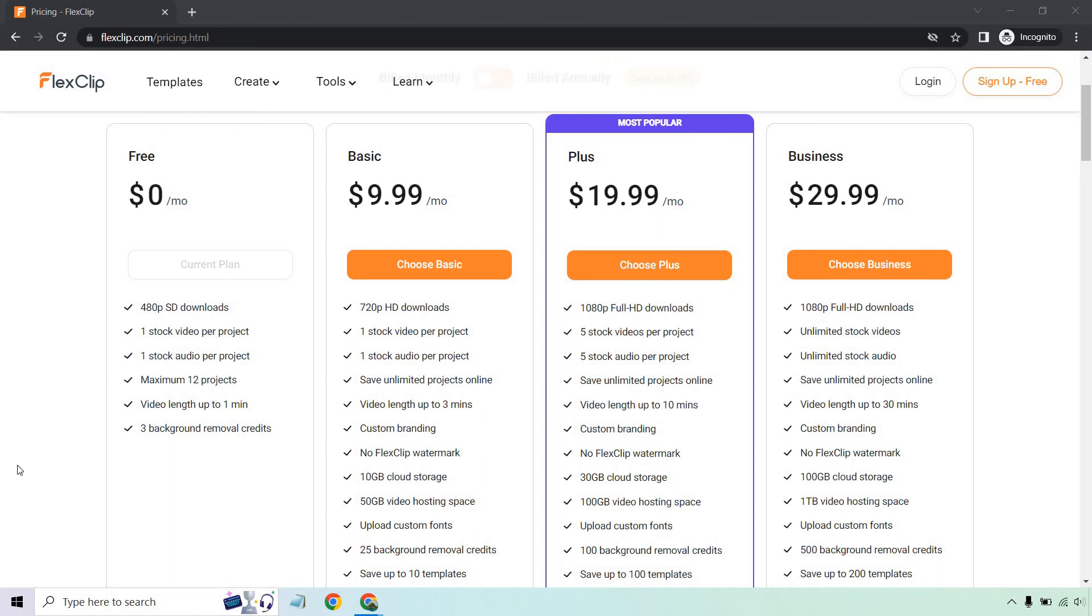Hello and welcome to this video where I'm going to be going over the FlexClip background removal feature. This is something that comes with each of the plans and is going to differ depending on what plan you get. There's also going to be the special deal that they currently have. I will put the link in the description.